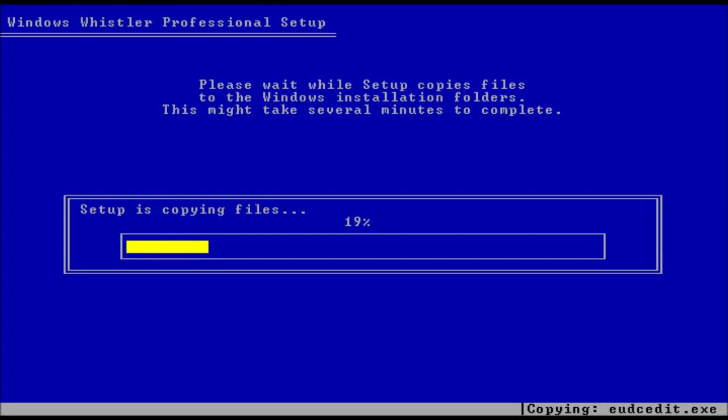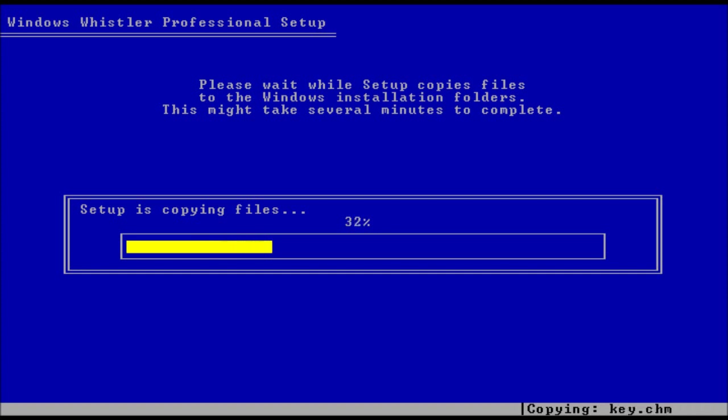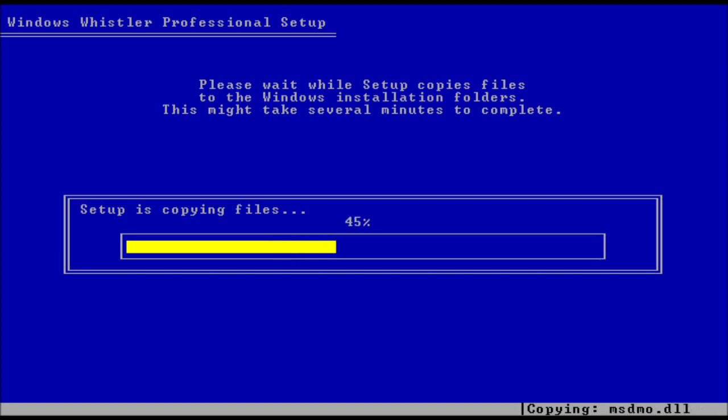In this video we're going to look at Windows Whistler build 2419. This is the third post-beta 1 build, and we're only two builds away now from beta 2, by which point the system had got its name, Windows XP.